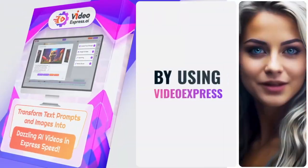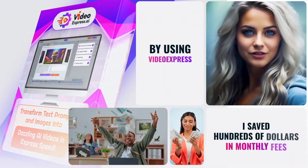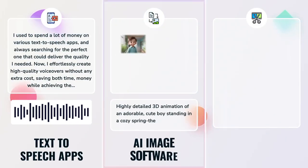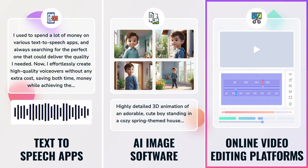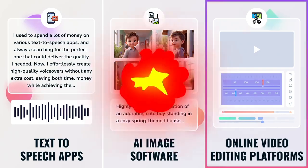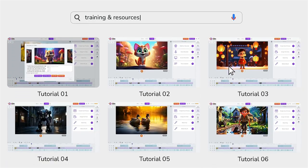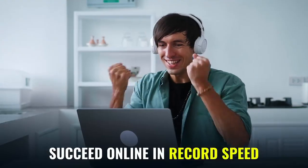By using Video Express, I saved hundreds of dollars in monthly fees that I was paying for text-to-speech apps, AI image software, and online video editing platforms. It's so easy to use, and they have all the training and resources to succeed online step-by-step in record speed.